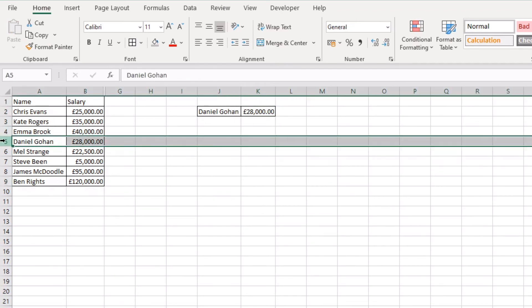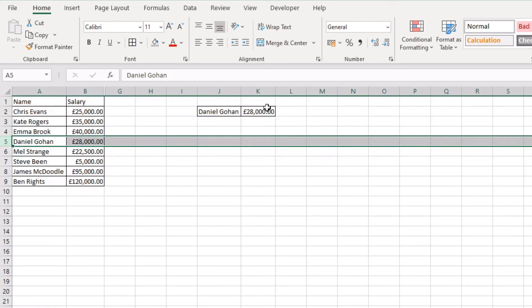So if we go down to Daniel here we can now see that his salary is 28,000 and that's what's being pulled back.